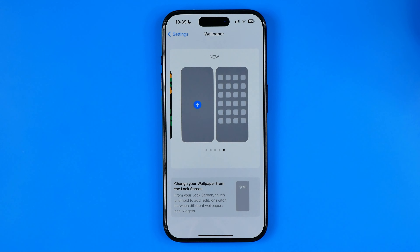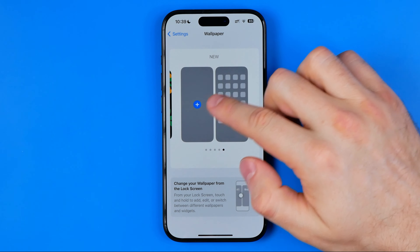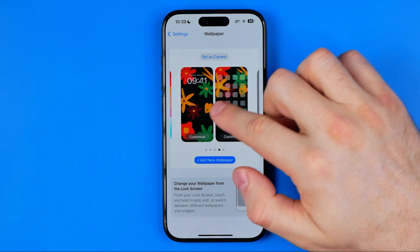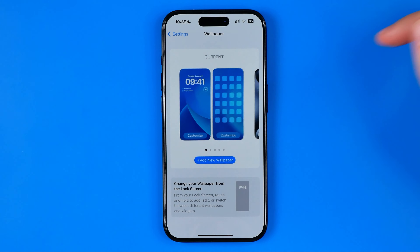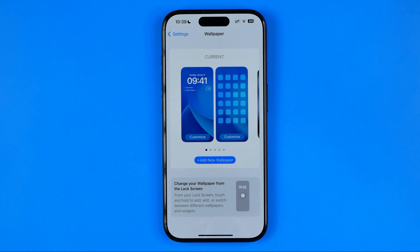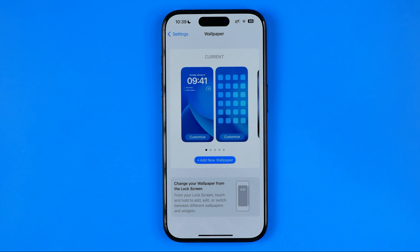But if we add new ones from time to time we will eventually have a lot of wallpapers here, and unfortunately there is no option to delete them right from here.